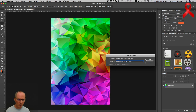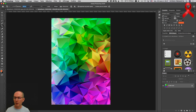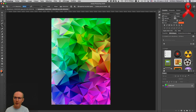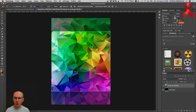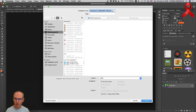Donc on va dire du 200 par 200. Un cadre de 200 par 200 si il accepte. Donc le langage a un peu évolué, mais la structure reste la même. C'est surtout les environnements de développement qui ont changé. On va valider ça en plein milieu. Contrôle S, enfin Pomme S du coup.